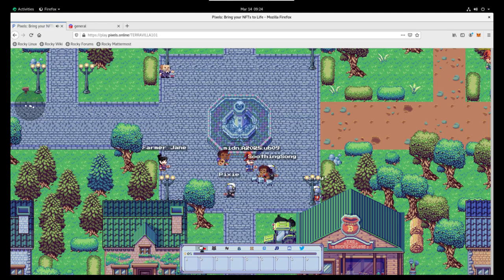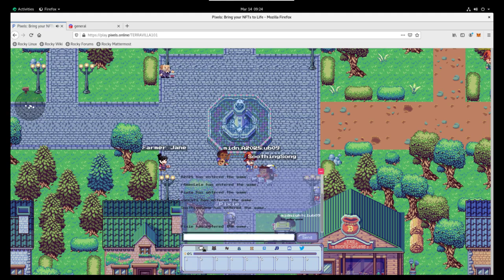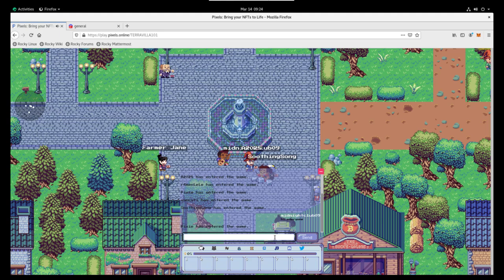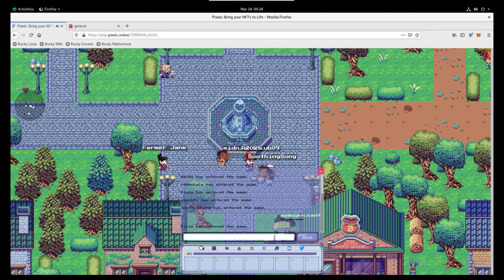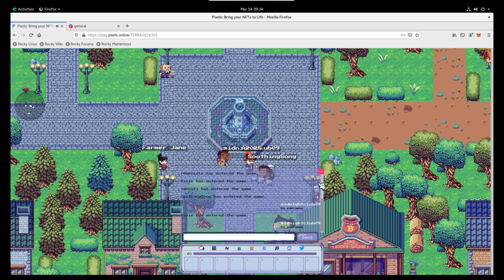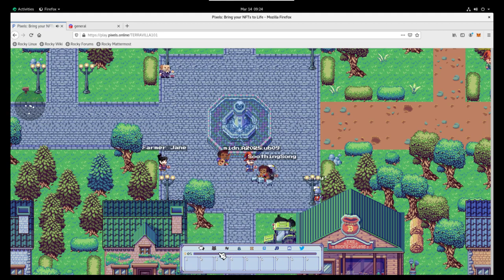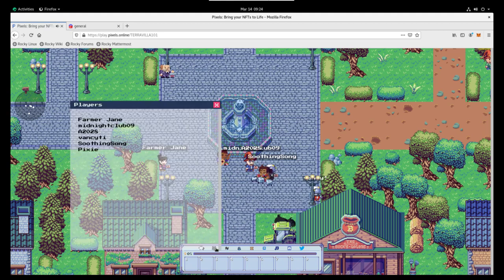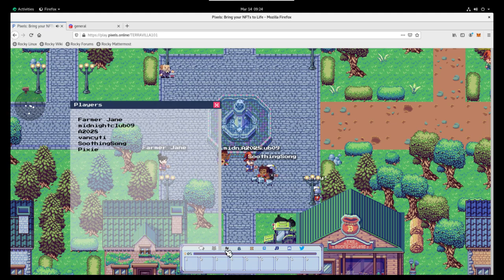So before we get too far, let's take a look at the interface. The first button there opens up chat. Chat is open by default. We can say hello to everybody or have conversations. Sends out a message to everybody in the area. Super nice for asking for help.